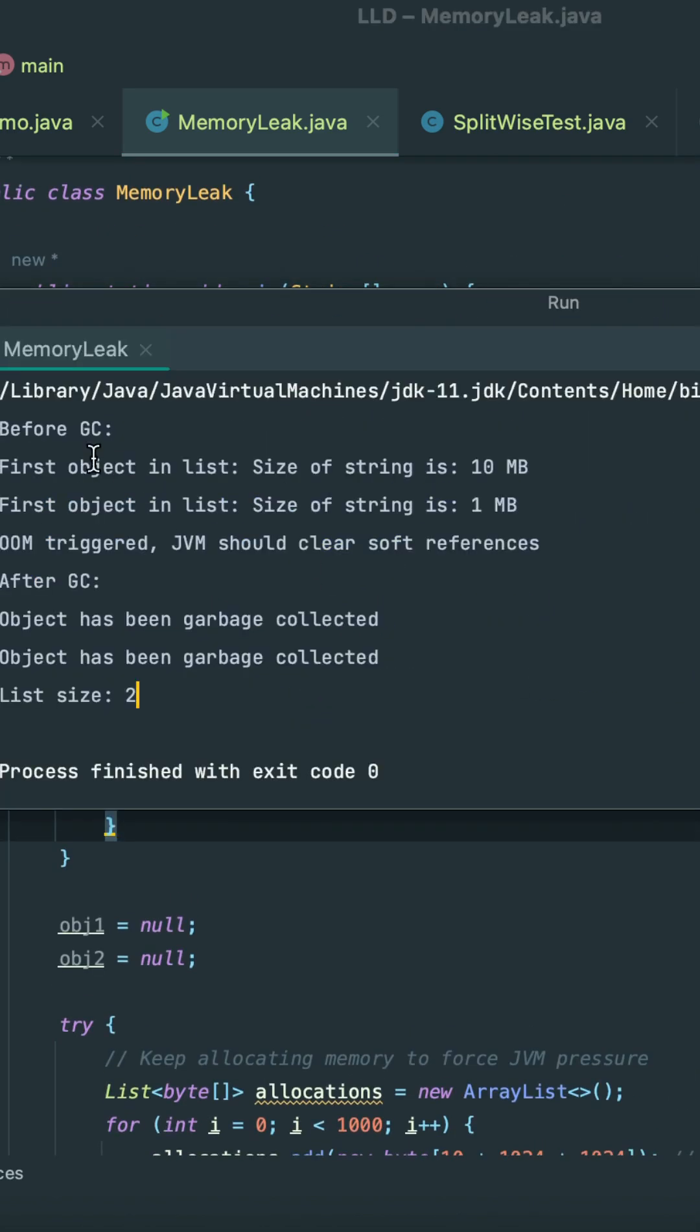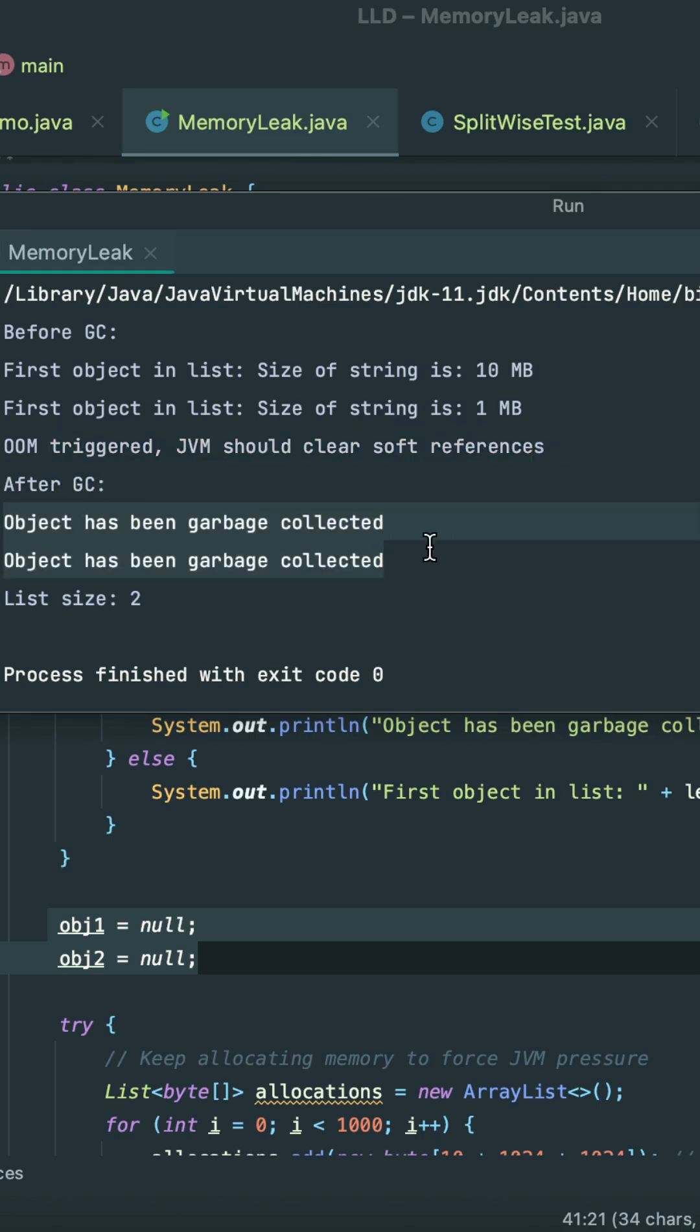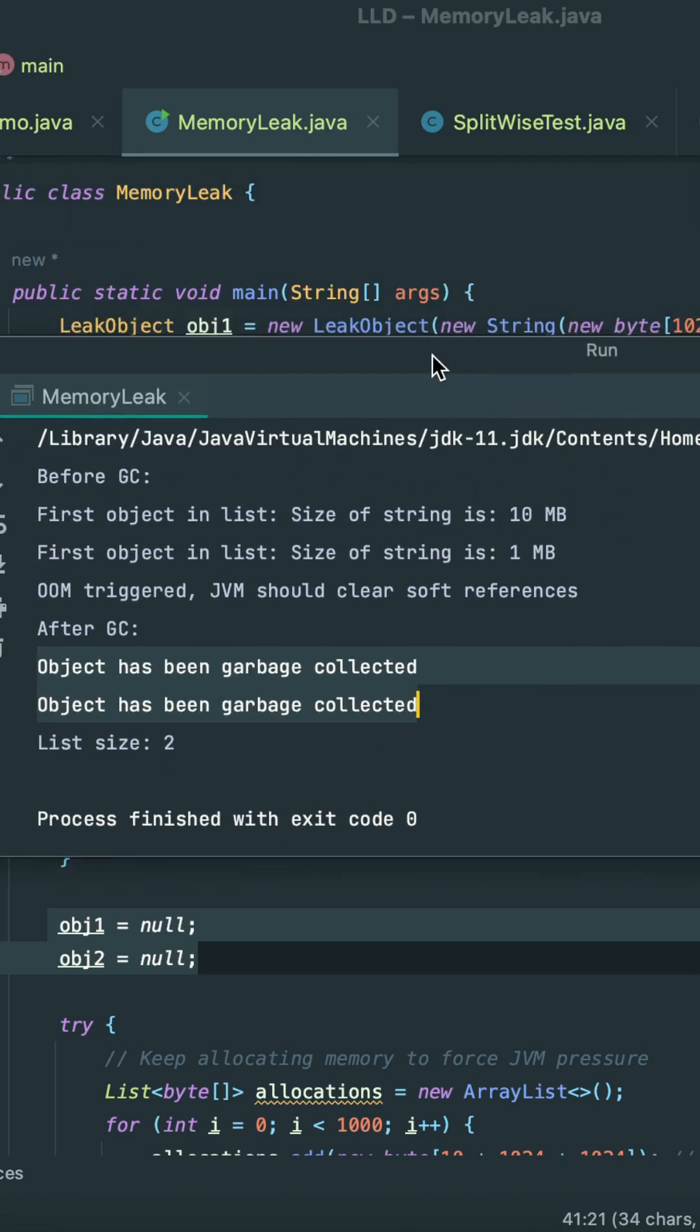So let's try to run this code. Let's analyze this log. We see that before GC we can still access these objects. When I started allocating memory to the JVM, JVM had OutOfMemoryError. We see that after GC, both objects are garbage collected. That is the behavior we are actually trying to see. So that's the use of soft references in JVM.